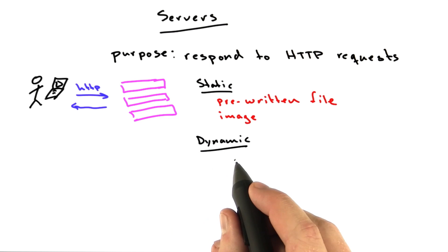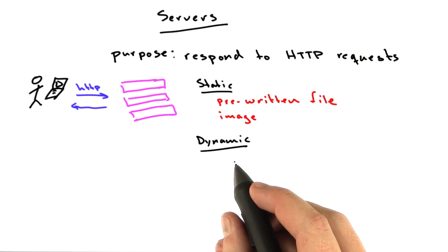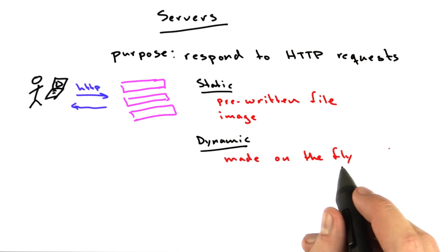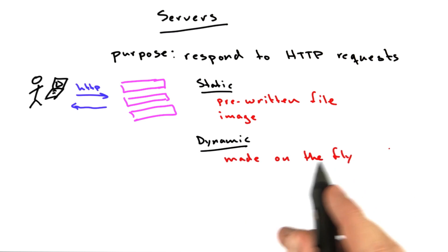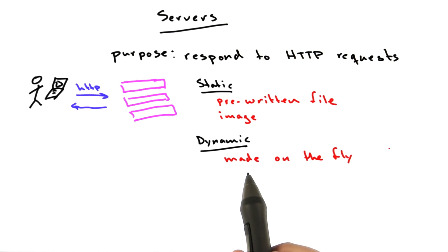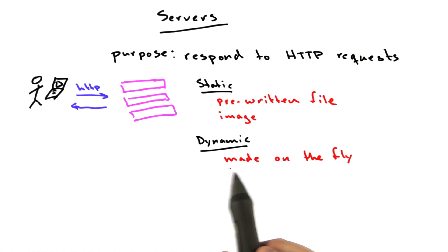More interesting requests are dynamic requests. These are requests where the response is built on the fly by a program that's running. Just about all of the content online these days is dynamic.